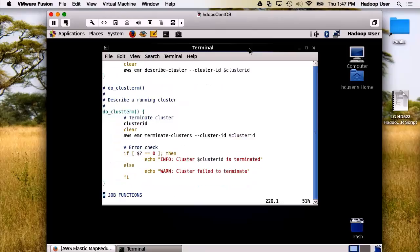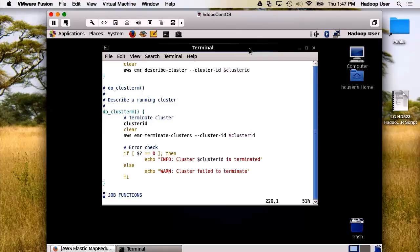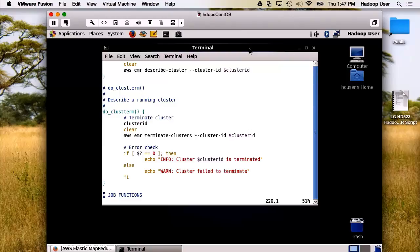Finally, a function to terminate the clusters. We enter the cluster ID, and it will come through and terminate the cluster. Now, let's move forward. We're going to look at the job functions.